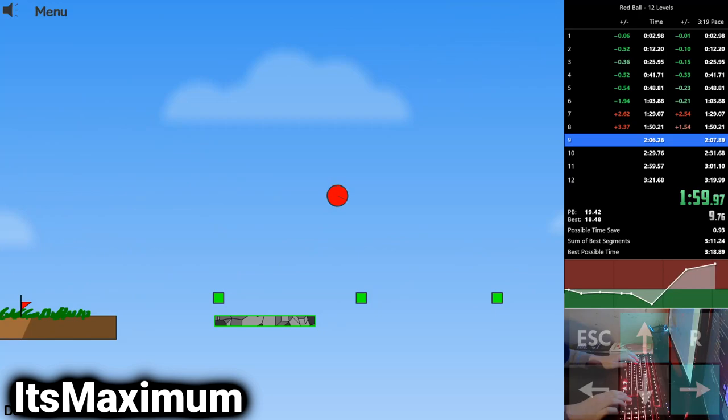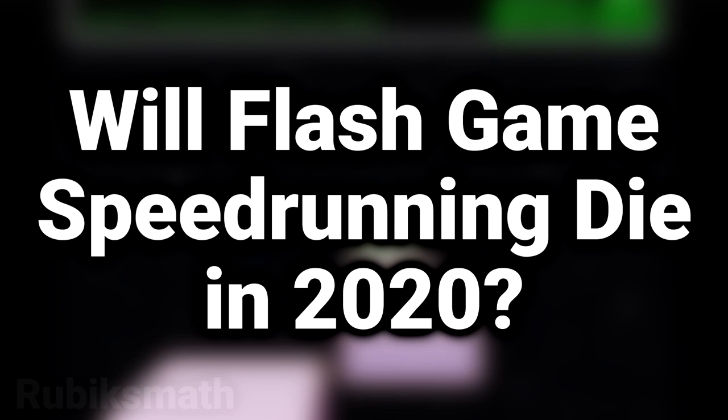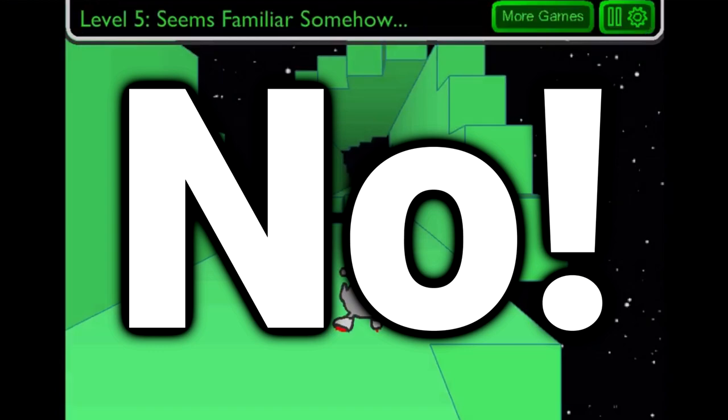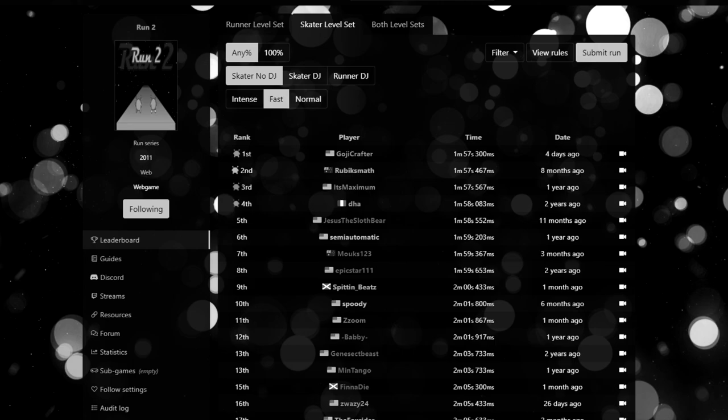So, to answer the question that was proposed by this video, will Flash game speedrunning die in 2020? Well, thanks to Adobe's standalone Flash Player and the fantastic Flash game archival project called Flashpoint, the answer to that question is a definite no. Maybe there will come a day when Flash games will lose all of their relevancy and all of their respective leaderboards on speedrun.com will lie dormant indefinitely. But I don't like to think about that because it makes me really sad.